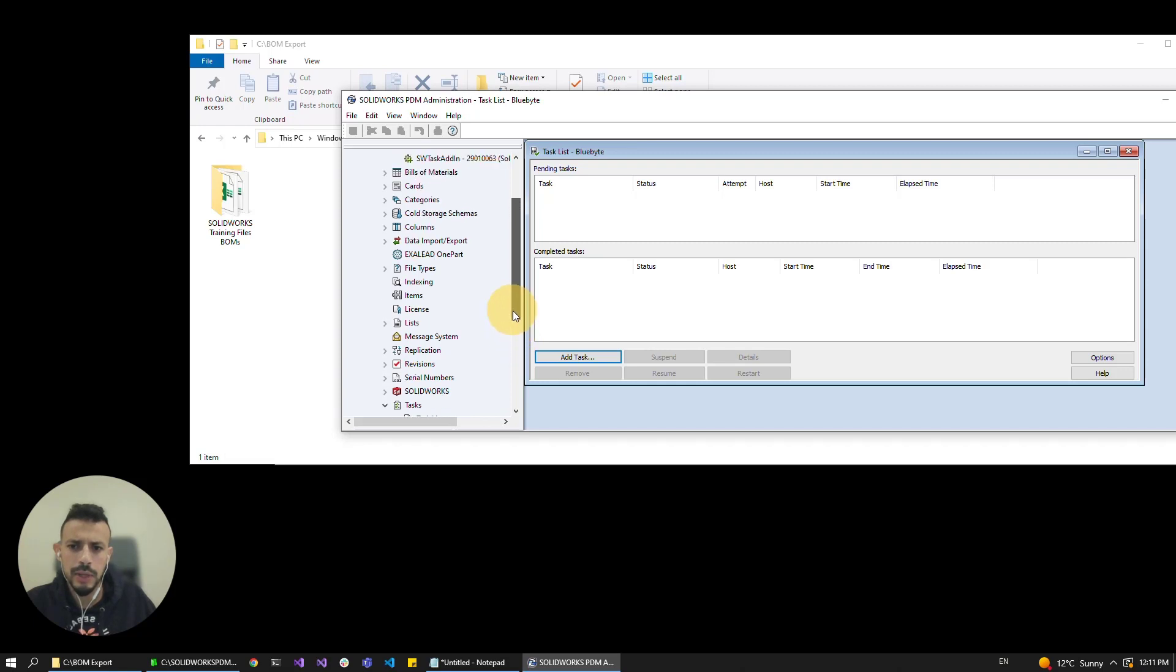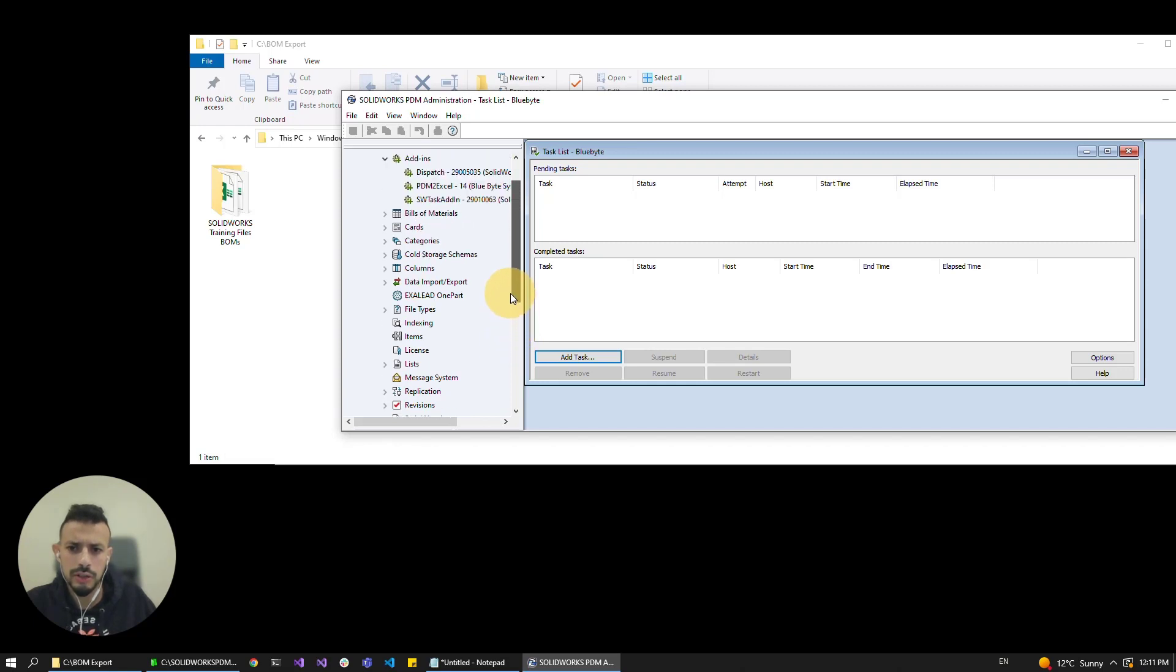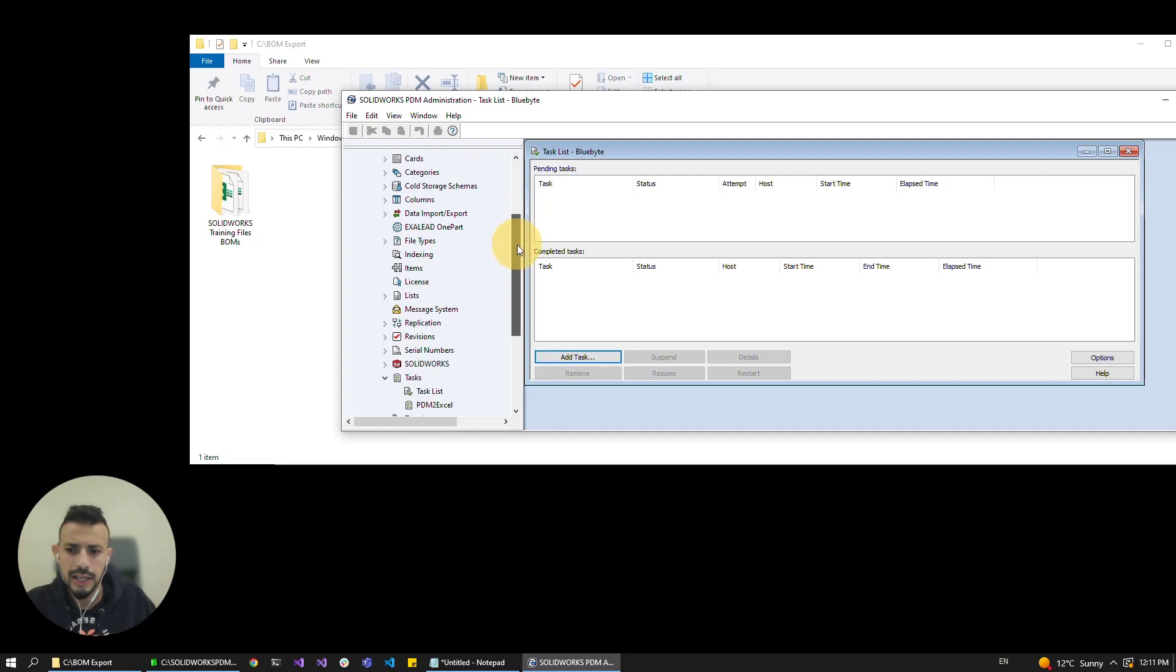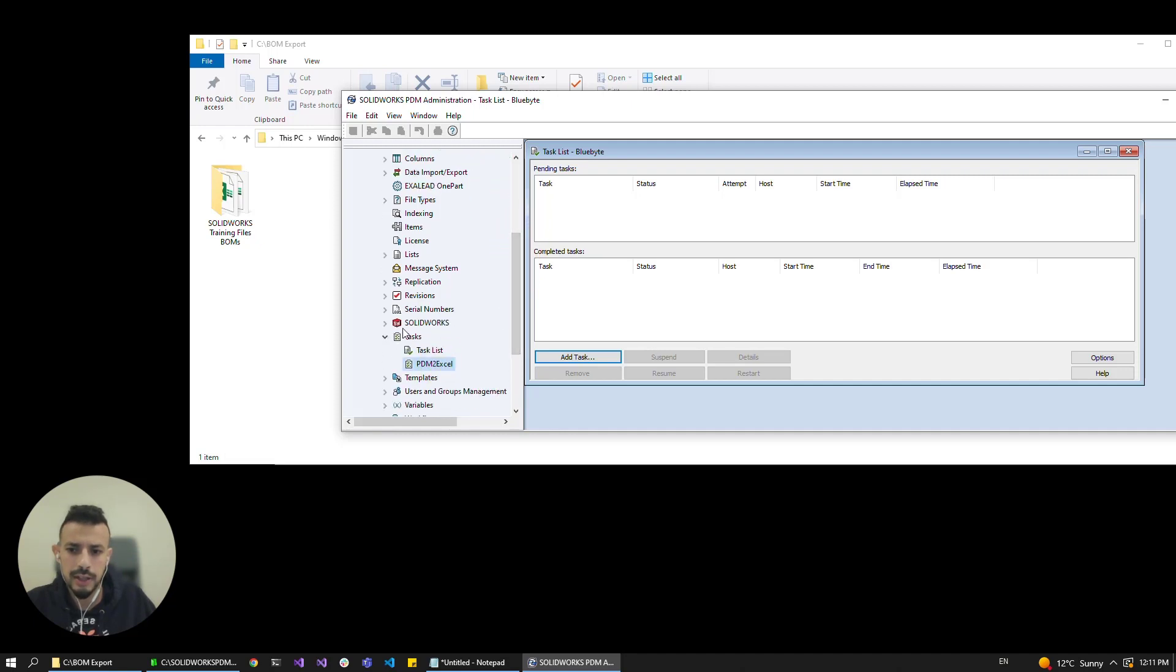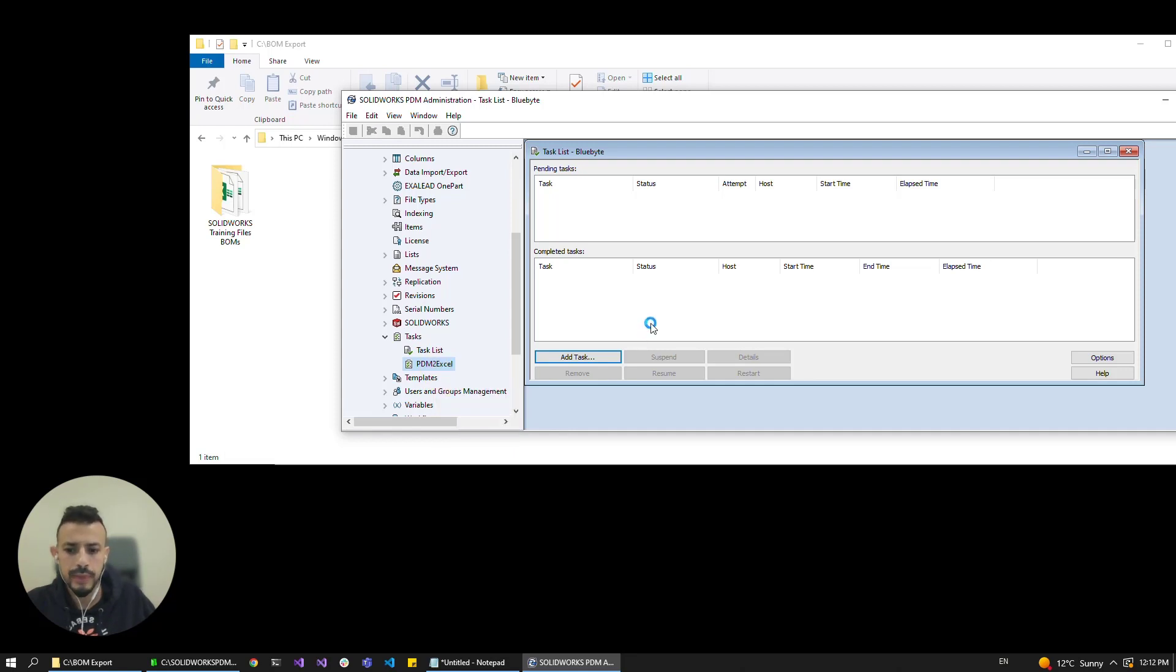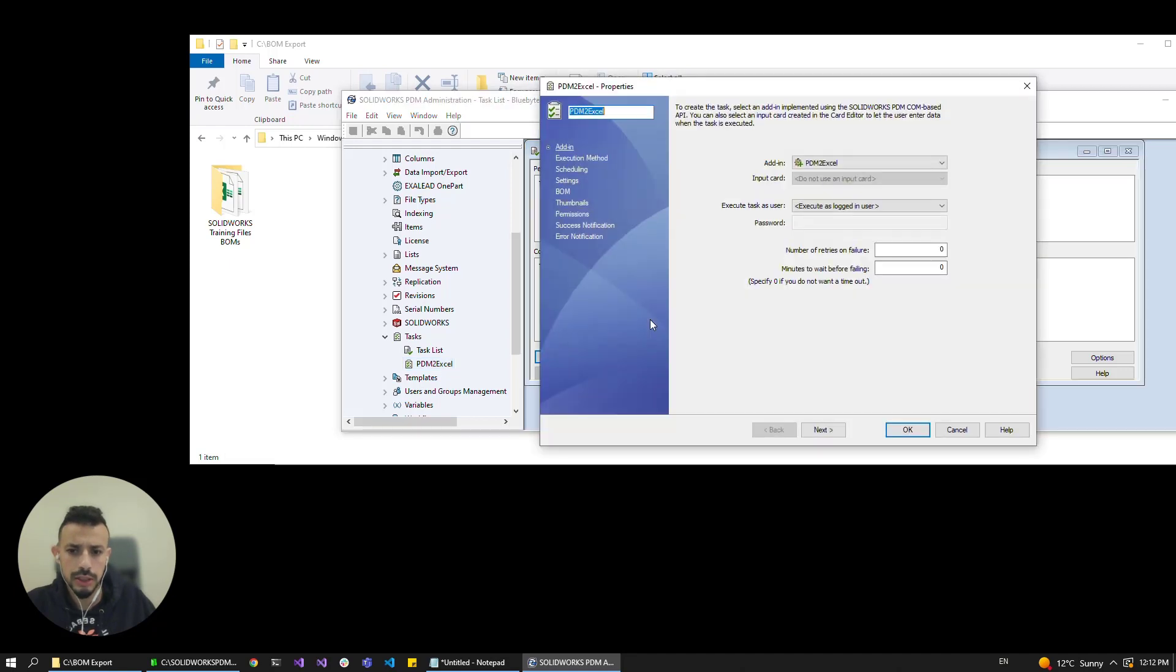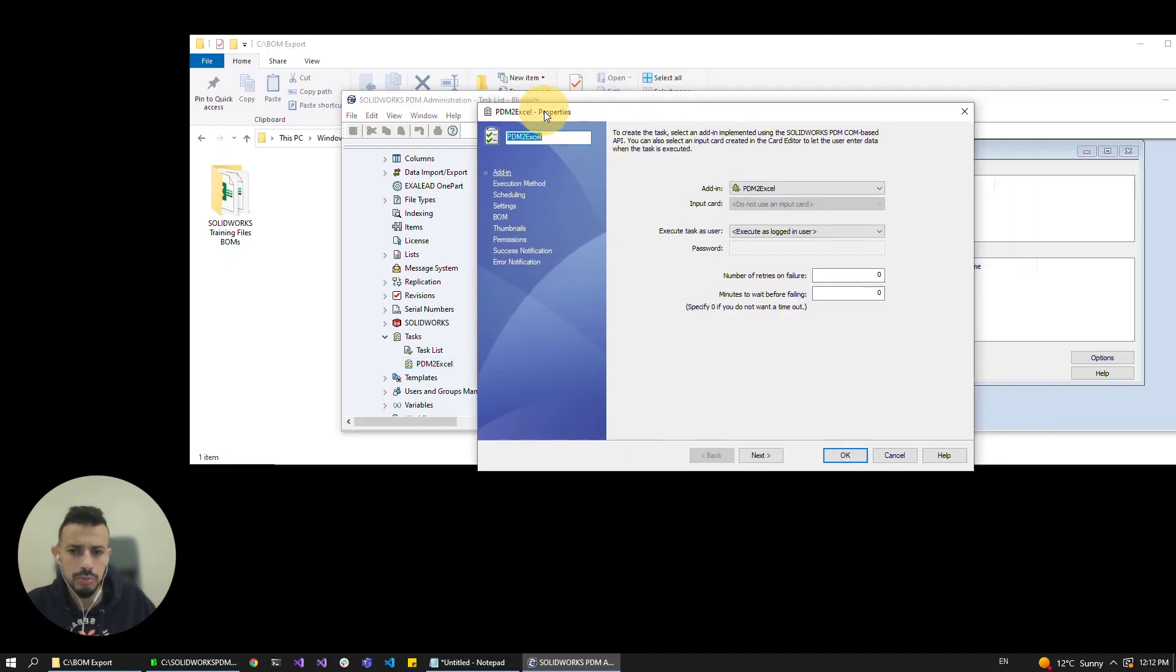I have PDM2Excel installed in its version 14 here in my vault and I also have created a task here, so let's right click on it and click on open and it'll take you directly to the settings where we make the changes for the thumbnails.